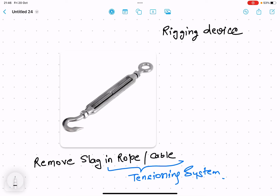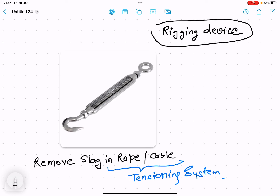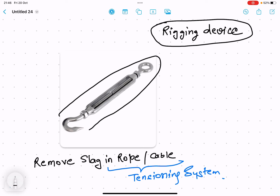Hello friends, in today's lecture we will discuss a very important rigging device called a turnbuckle. The main purpose of this turnbuckle is to adjust tension and reduce slack in a rope — it is basically used as a tensioning device to reduce slack in a rope or cable.